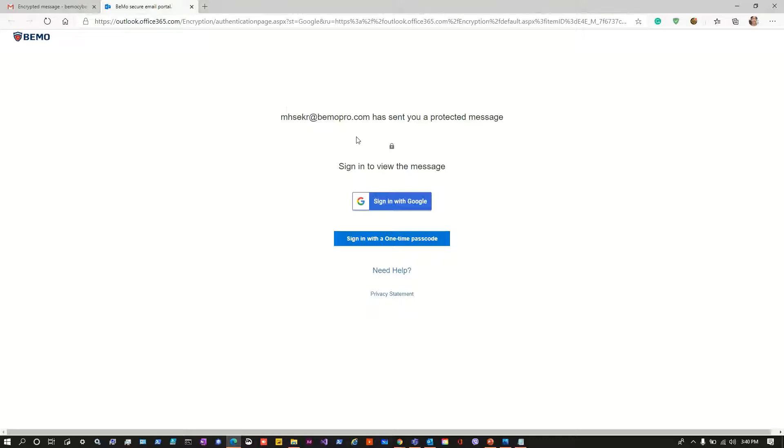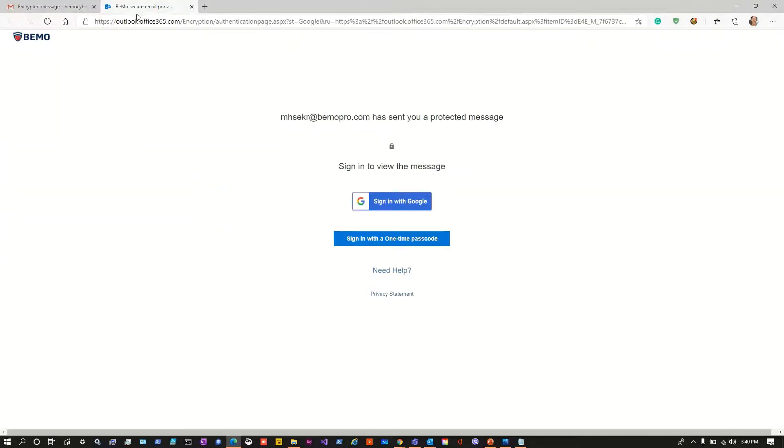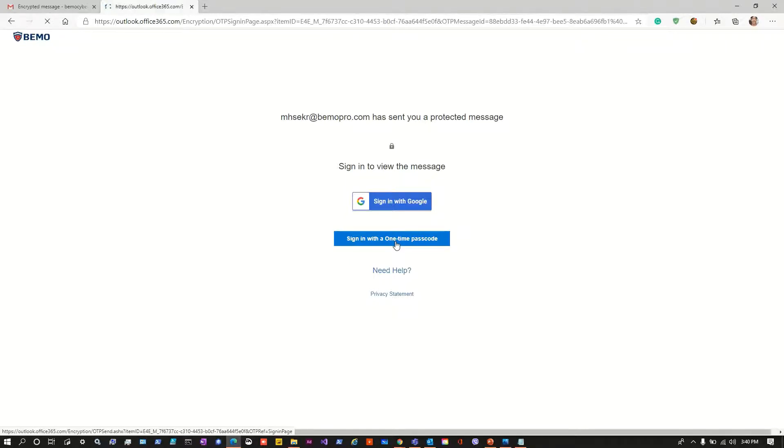So in this page we still need to authenticate ourselves before being able to read the message. We are not anymore under gmail.com. Let's begin by the second option, sign in with a one-time passcode. When I click this option